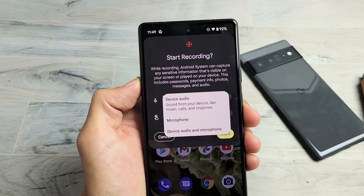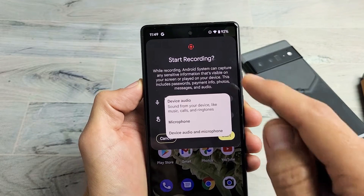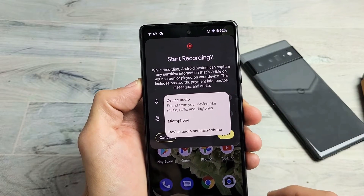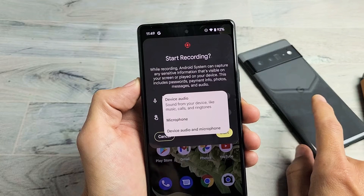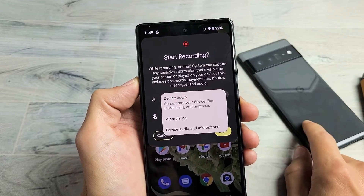I'm going to show you how to use the built-in screen recording feature on your Pixel 6 as well as the Pixel 6 Pro.